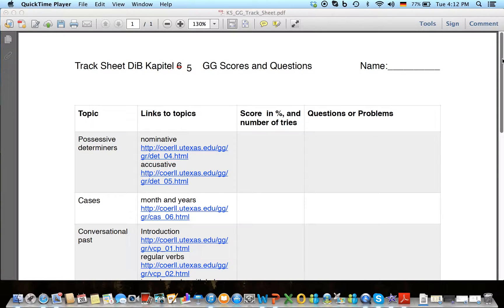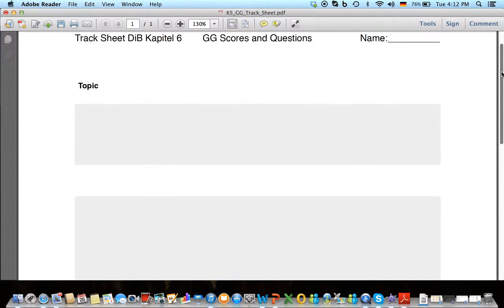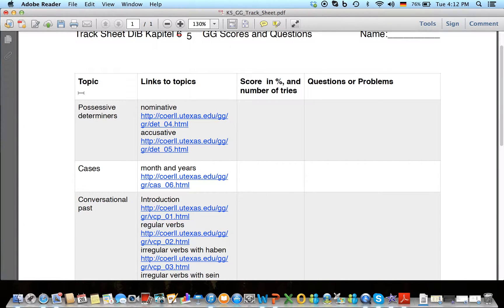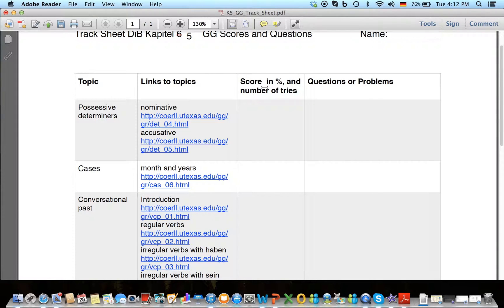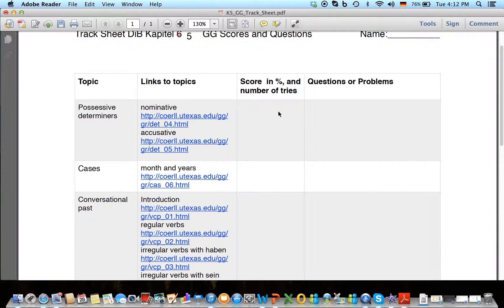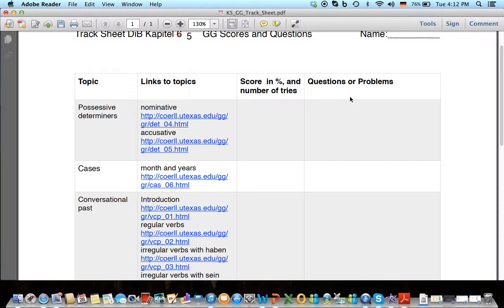So how this works is really easy. You see the different topics listed and the links to the topics for the Grimm Grammar, and then a column for you to note your scores and the number of tries. If you do it multiple times, please note your tries, and then questions or problems.